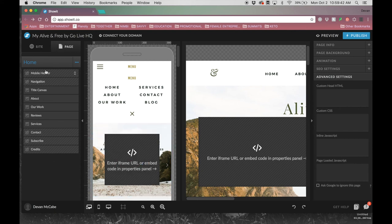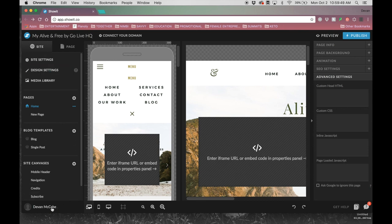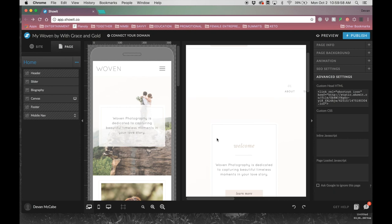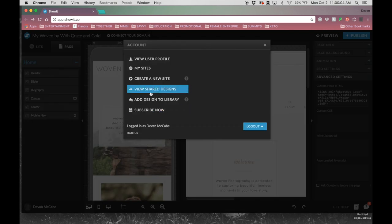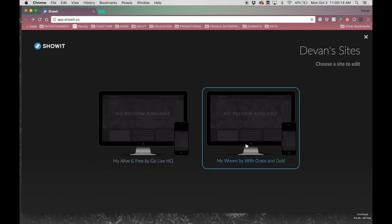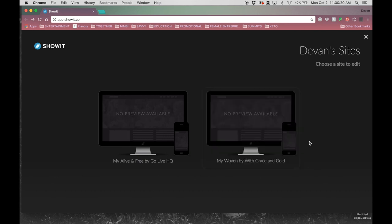You're not committed to a template — if you chose one and aren't digging it, you can create a new site, pick a new template, and still have your original one saved. When you go to 'my sites' you'll see both options and can delete, duplicate, or open either one. It gives you a lot of options to play around with ideas. Showit is just such an easy, user-friendly platform — it's one of the reasons I choose to use it for my clients. I hope this was really helpful and gave you a glimpse of what the program is capable of. Let me know if you have questions, leave a comment below, don't forget to subscribe, and please share this video. Thanks so much and I'll see you next week!